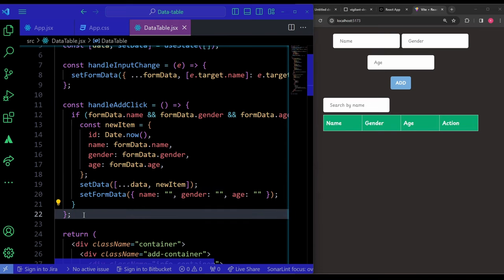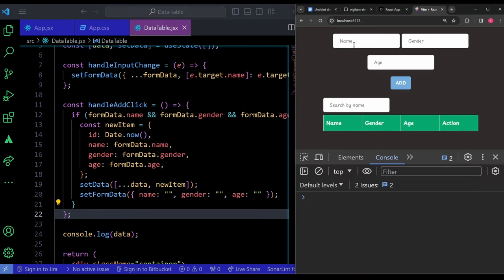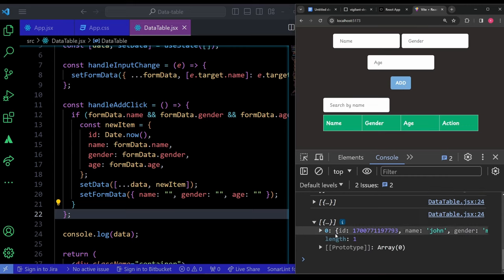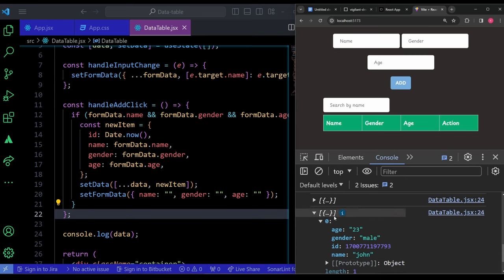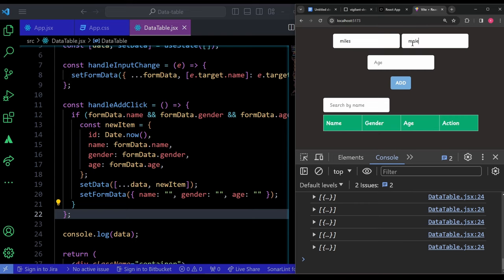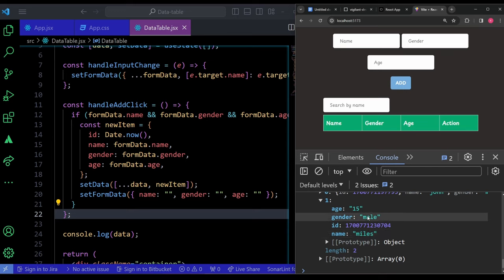I test by console.logging data, then add 'John, male, 23' — clicking Add populates the array with the item containing id, name, gender, age, and the inputs clear. Adding 'Miles, male, 15' gives us two items in the array at index one. The add button works perfectly. I close the console and remove the console.log.